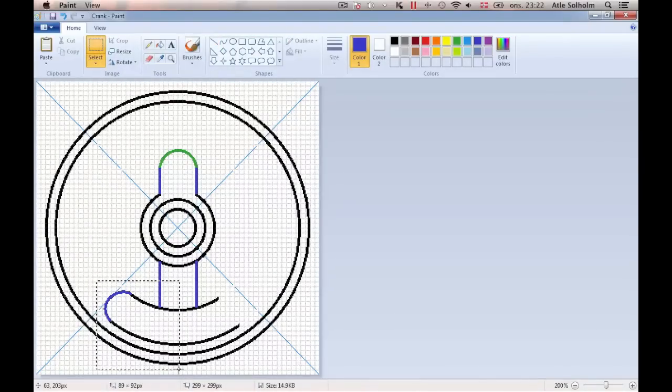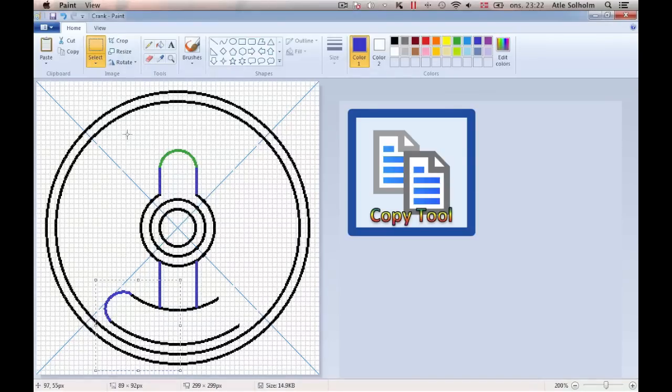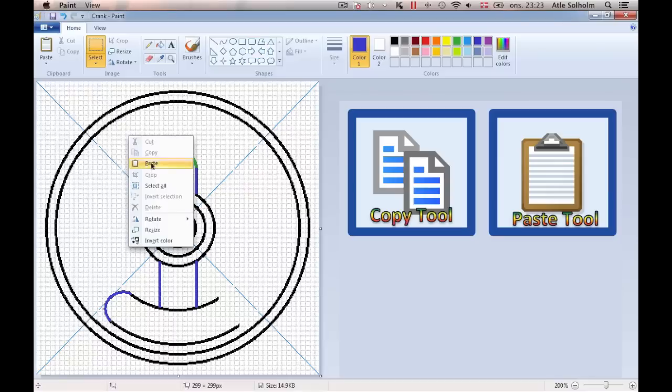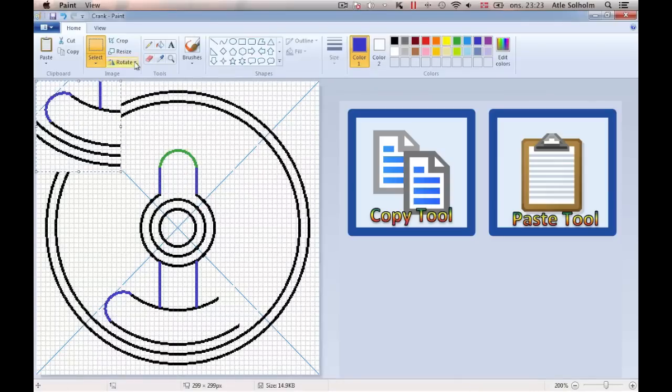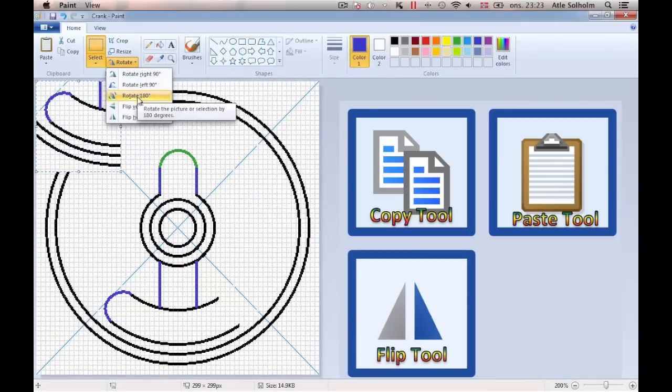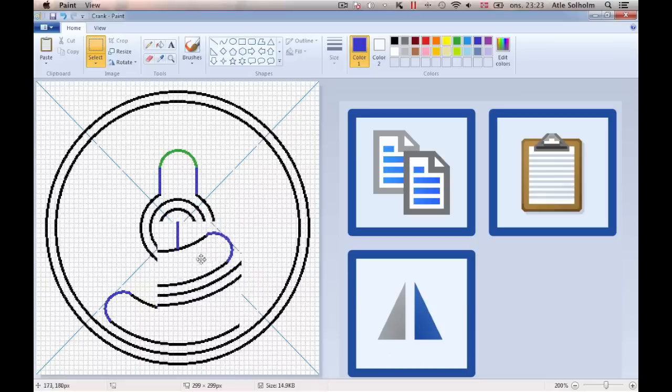The easiest way to maintain symmetry when drawing an object is usually to draw only one half of the object, and then paste in a flip-over copy that becomes the other half of the object.